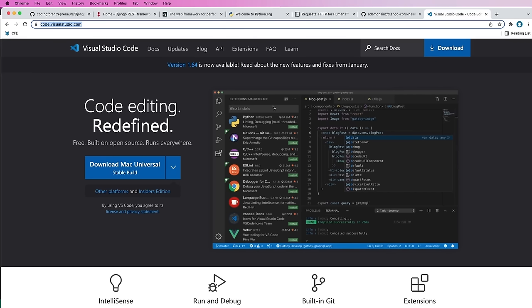I'm going to be using VS Code as my code editor. You can use anyone that you'd like. It's free and it's open source, so I highly recommend it. If you have any questions on the tools, let me know. Otherwise, let's keep going.